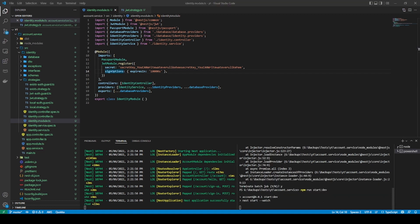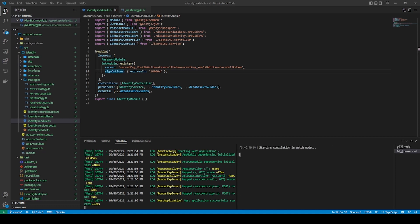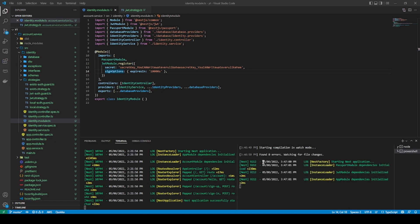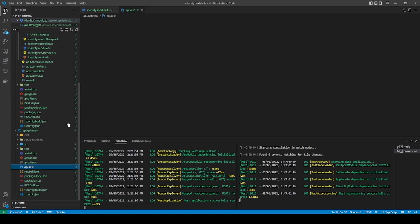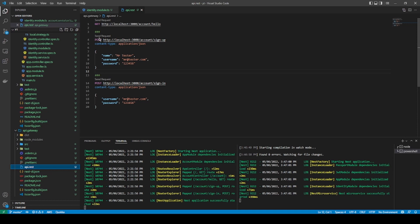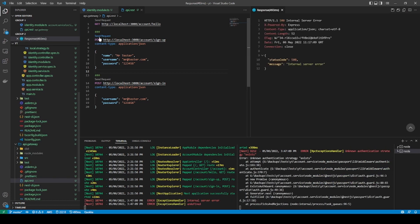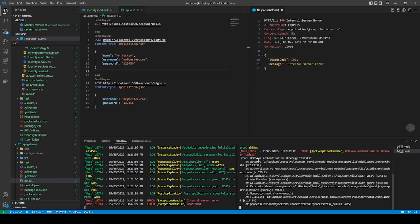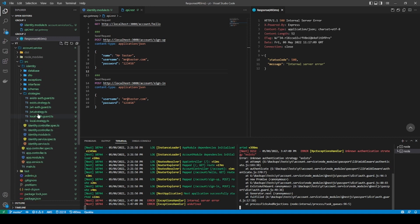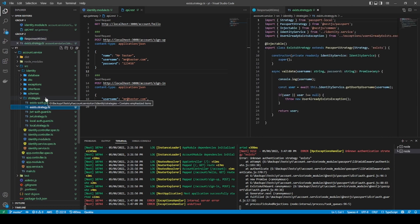Starting compilation in watch mode — it finds zero errors which is great and it's running. I come to the API address and try to sign up again. It throws an error. It says: unknown authentication strategy 'exists'. So our strategy guard couldn't figure it out.